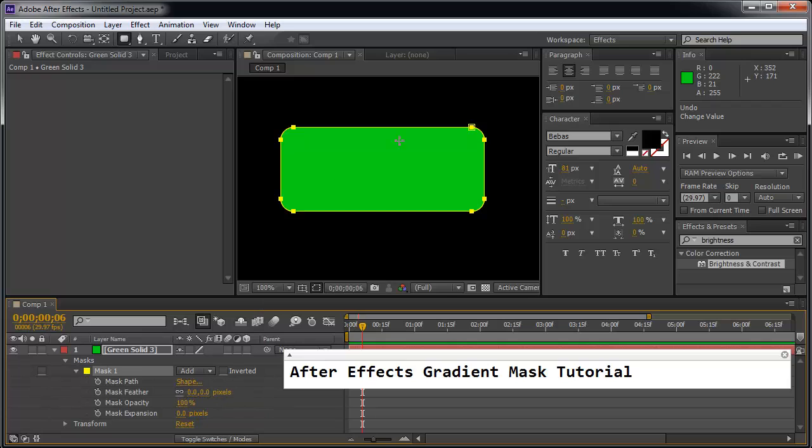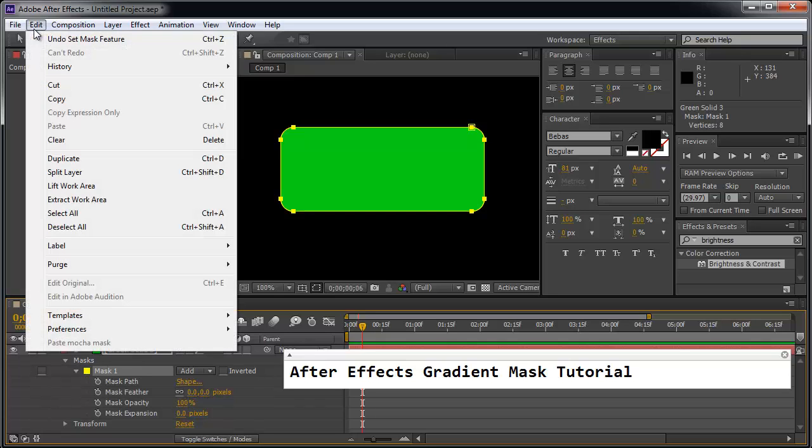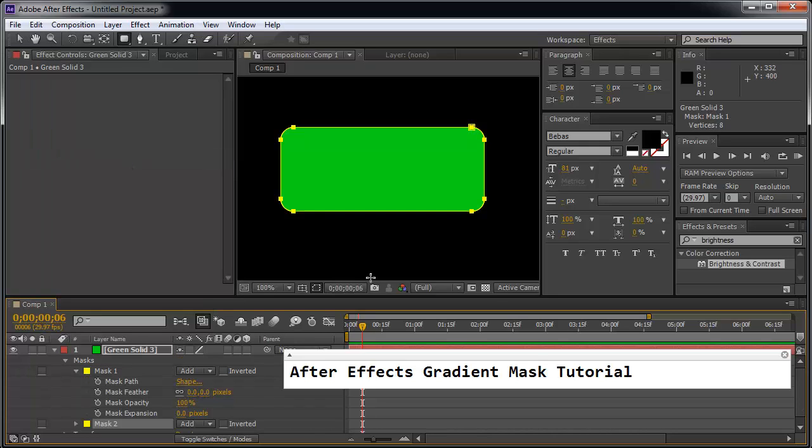So we're interested in keeping the green area so I'm going to choose add and now we're going to create a new mask by going to edit, duplicate or CTRL D.